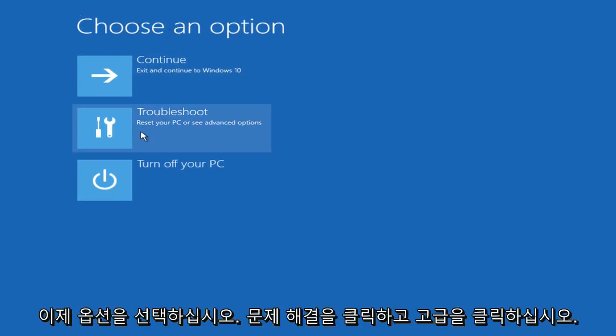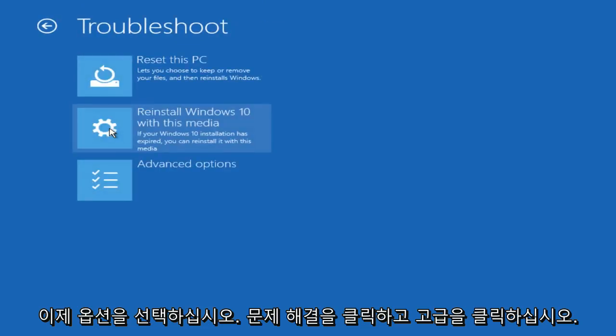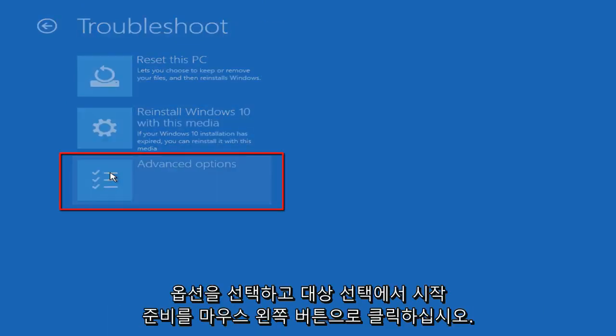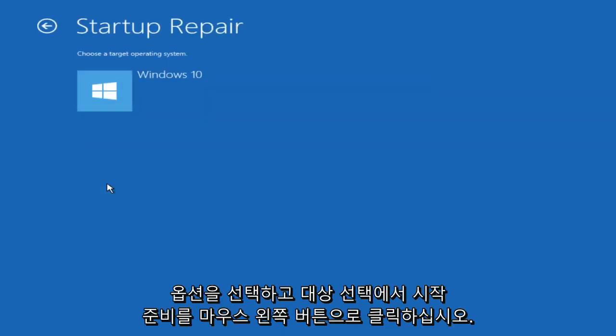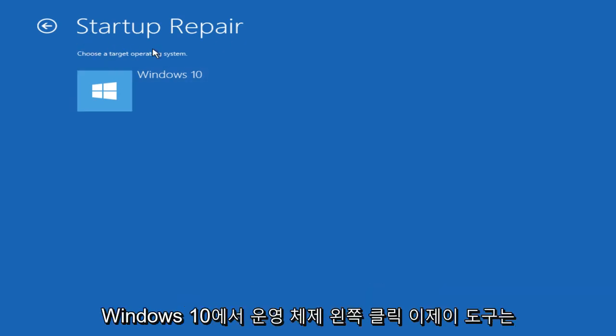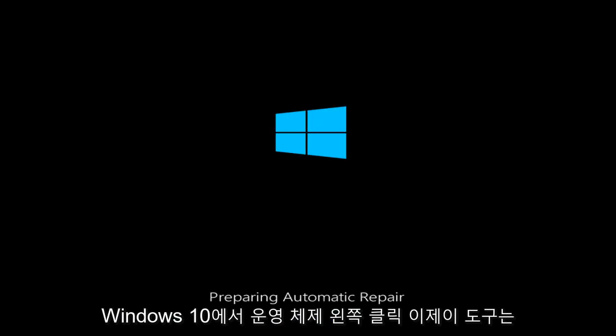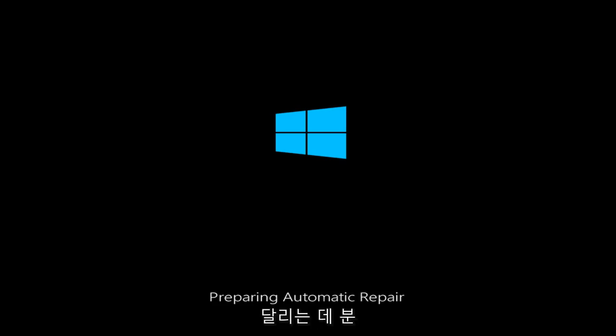Now under choose an option, left click on troubleshoot. Now left click on advanced options and now left click on startup repair. Under choose a target operating system, left click on Windows 10. Now this tool might take a few minutes to run.